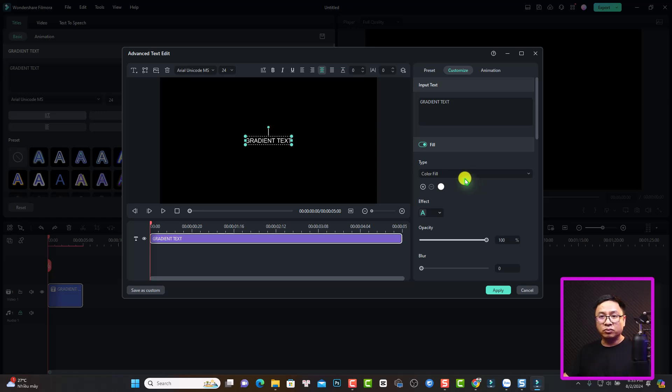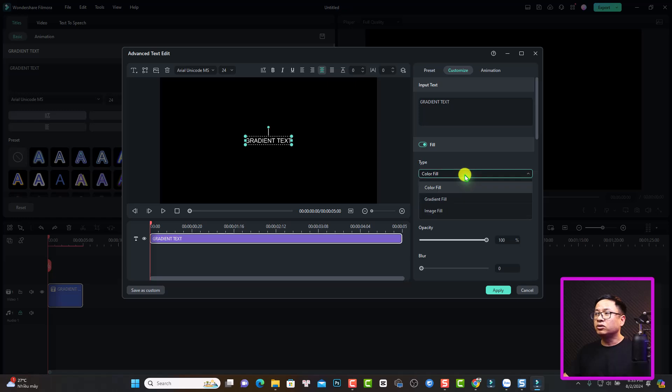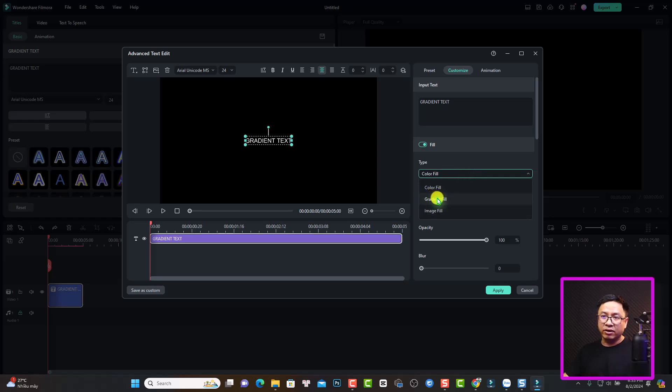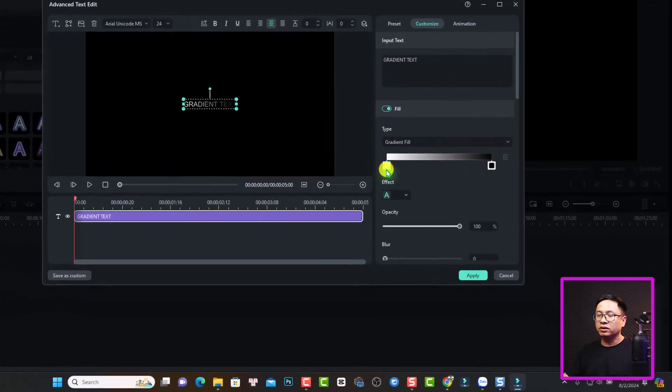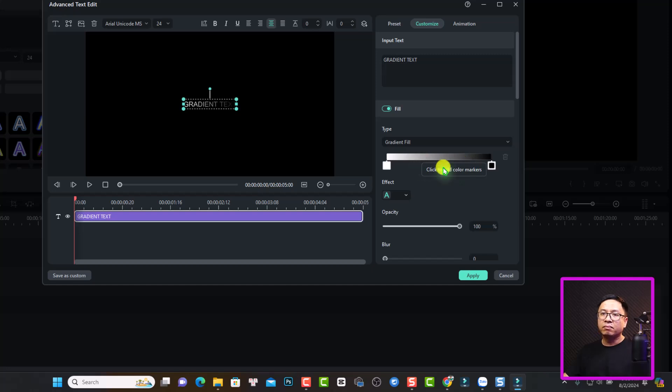Because you want to create gradient text, you want to click here at this drop down menu and then you want to select gradient field. And now you have two color here. The first is white and the second is black.